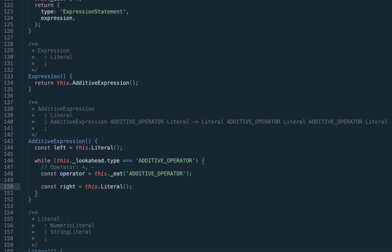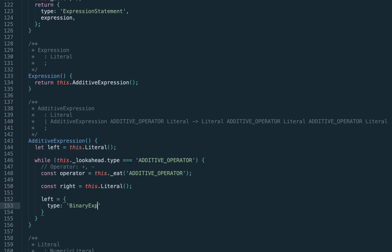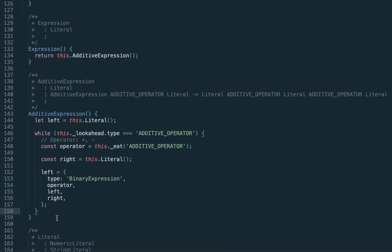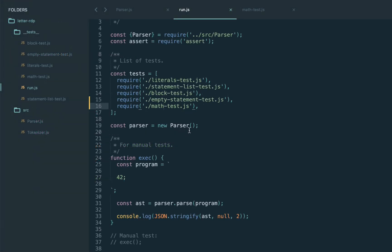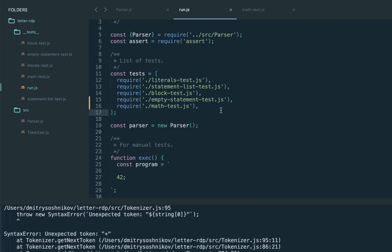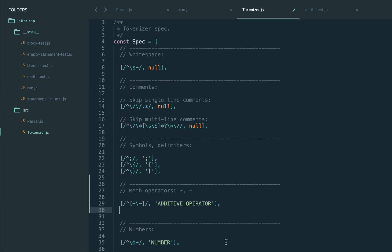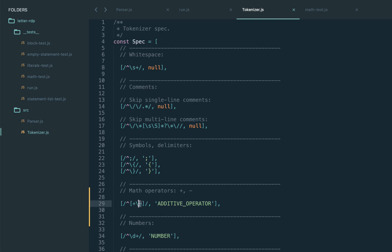Let's add the math test to the test runner and execute. Correctly it says the plus token is not supported in the tokenizer, so let's add the mathematical operators plus and minus as the additive operator. After that fix, we had one more issue: we need to take the value of the plus token, not the token itself — so additive operator dot value, which will be the plus string. Now it passes.